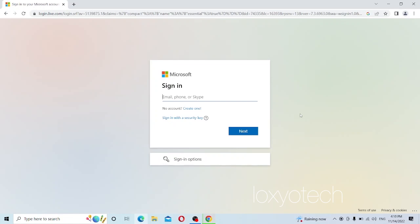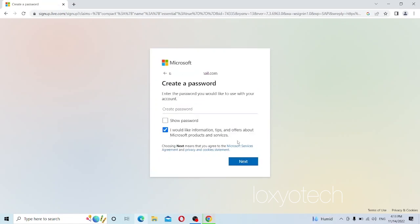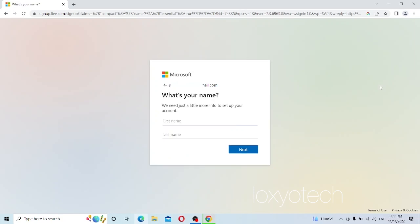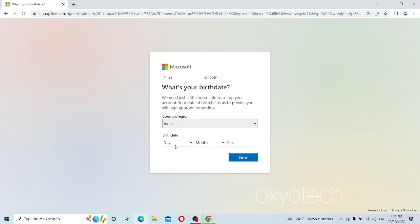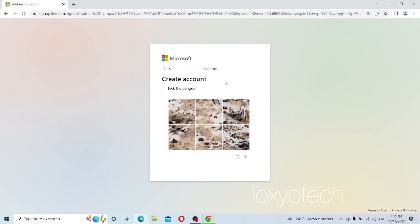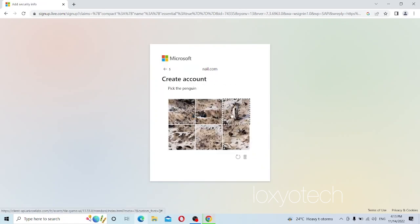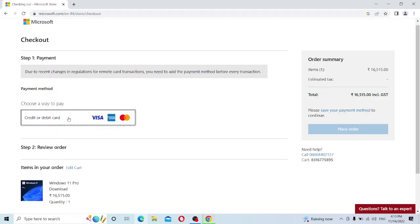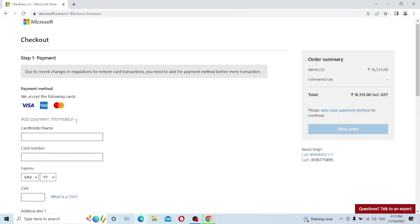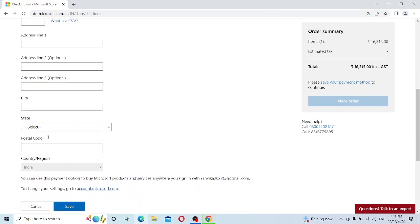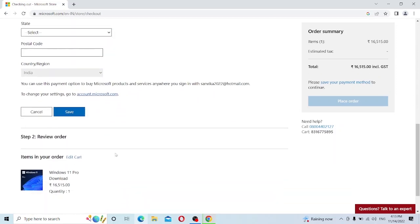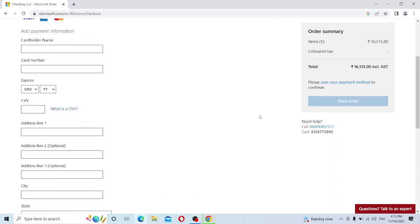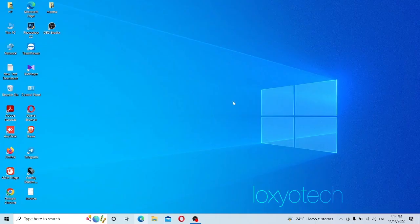Enter a new email ID and click Next, then create a new password. Enter your first and last name and click Next, then enter your country and date of birth. Pass the captcha verification, then enter your payment details and complete the purchase. After successfully completing the purchase, you will get an email from Microsoft that includes the Windows 11 Pro activation key and the download link for the Windows 11 Pro ISO file.